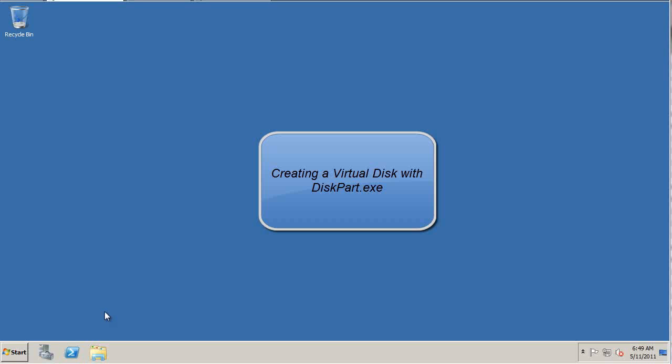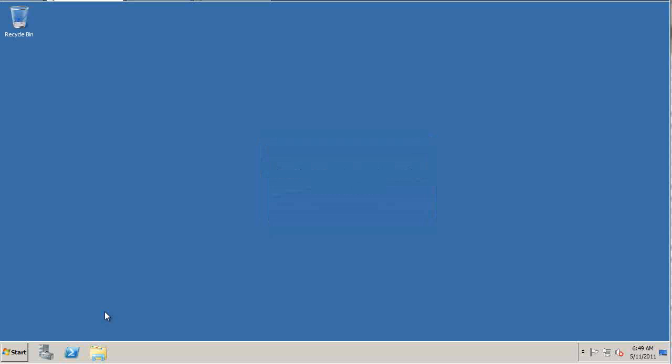In this tutorial, I'm going to go over creating a virtual disk using the diskpart tool. It's a command line interface tool, and it's also part of the Windows installation DVD and the repair section of that DVD.